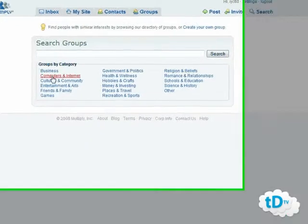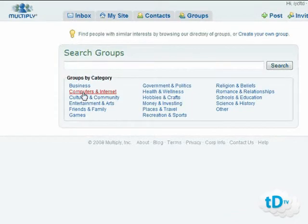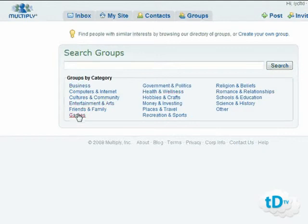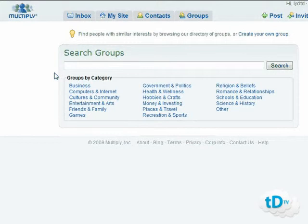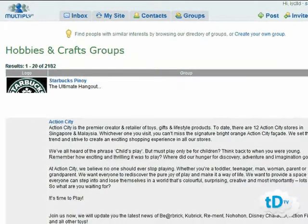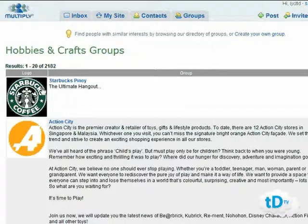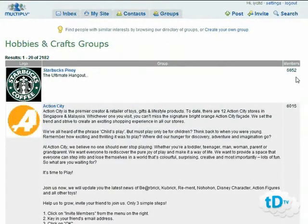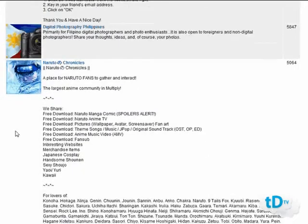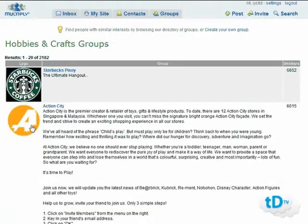Once your site is up and running with niche-related content — posts, videos, images — you want to go to the groups section and start searching through groups in your particular niche category, then start posting, cross-posting, and making comments to entice people back to your Multiply site. For example, if your niche is hobbies and crafts, you can find other people's sites and join different groups — like a Starbucks group with 6,500 members — to get people following you as an expert on Multiply.